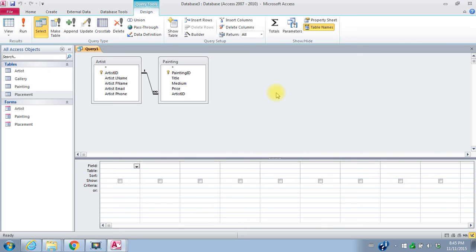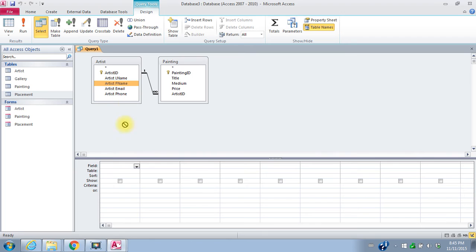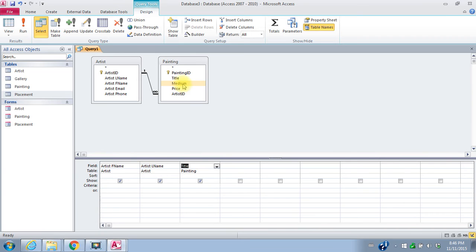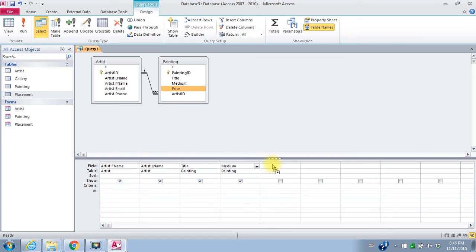So I want a list of paintings by artist. So I want the artists. I want to see the artist's first name first. So I can drag that down to the first field here. Then artist's last name. And then painting title. And the medium. And the price.